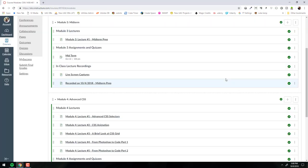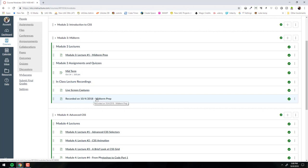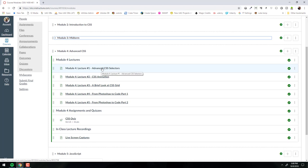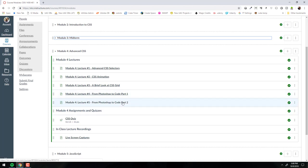Let's look at where we're going today. Module 3 was the midterm module — we did our prep last time, and the midterm is due this Sunday. Moving on to module 4, which is advanced CSS. We're going to dive into CSS selectors today, CSS animation on Thursday, then take a peek at the grid, which is a cool new way for CSS styling. After that, you'll watch me code up a whole website from the ground up.